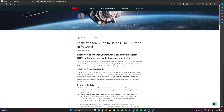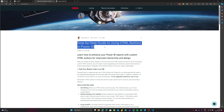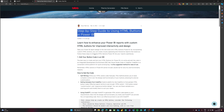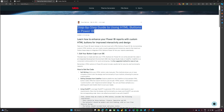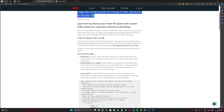Today I want to share with you how to start creating HTML buttons in Power BI. For this we will use this blog post which I have written, which is a step-by-step guide to using HTML buttons in Power BI. The first thing that we are going to require is to get the HTML code that we are going to use in Power BI.